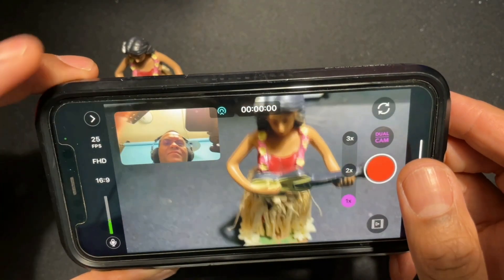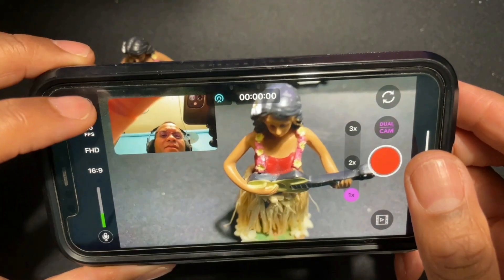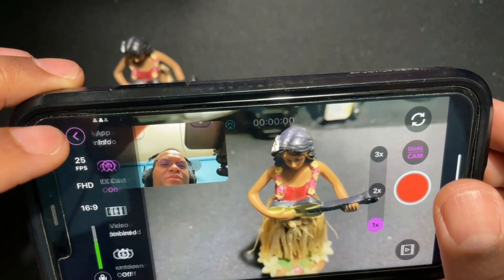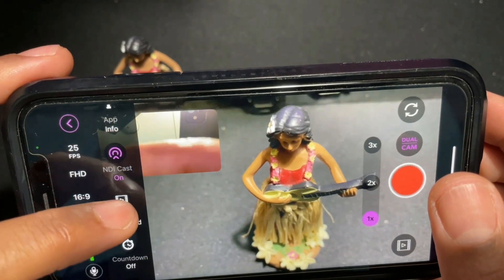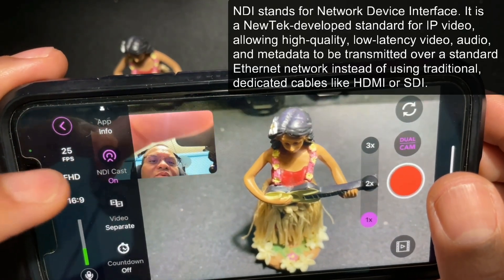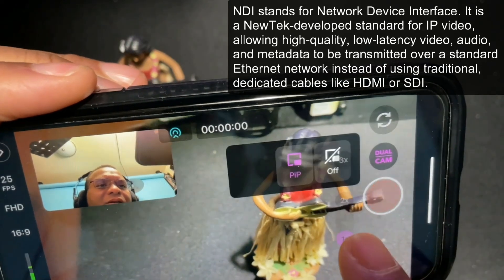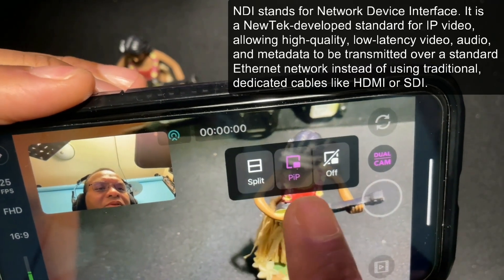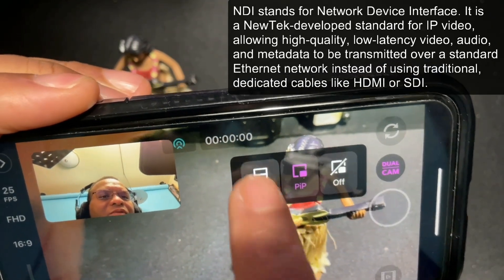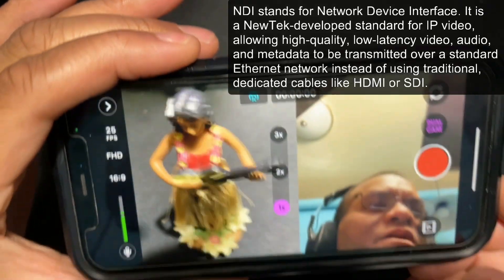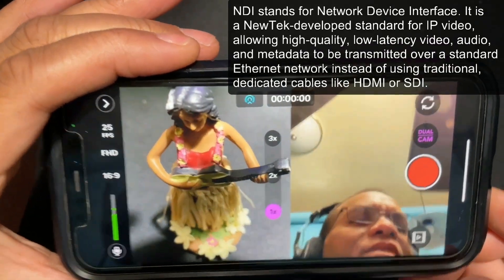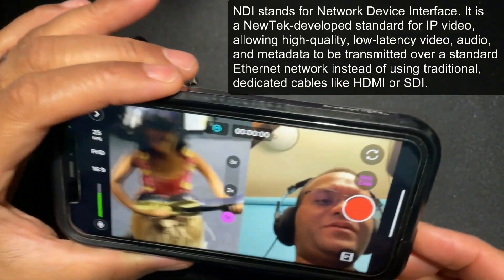The second feature is a big one. You can now use your iPhone as a camera through the network using the RODEConnect app — that's using it as an NDI camera. This is super handy because it means you don't need a capture card or extra gear. You just connect your phone and suddenly you've got another camera angle. It's perfect if you want flexibility when you're filming on the go.